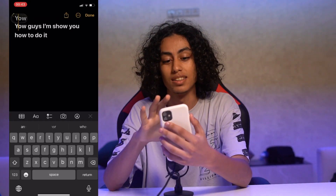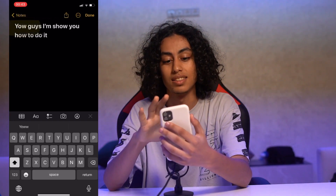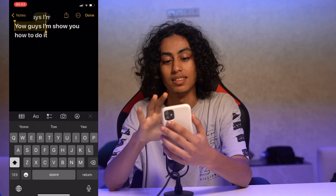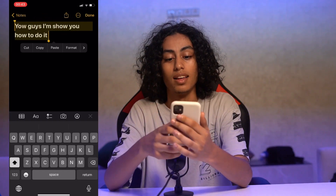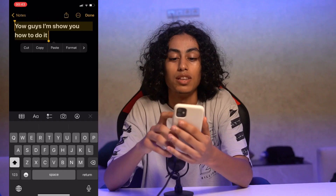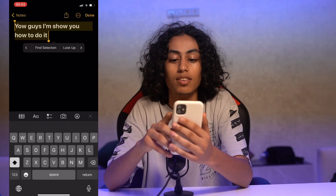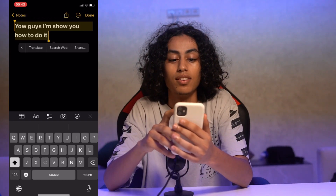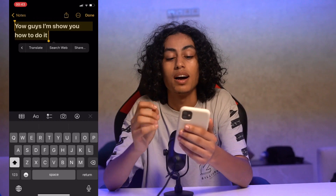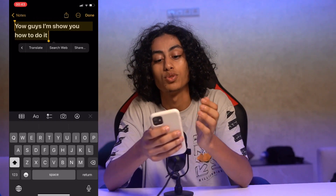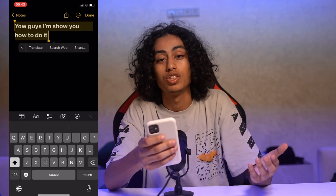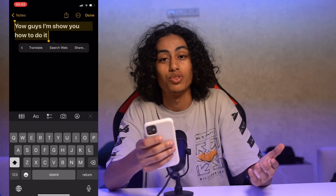So we're just going to select the text, then select all the text, and after selecting all the text we need to click on here and here again, and as you can see here we have the option of Translate. We just need to click on Translate.